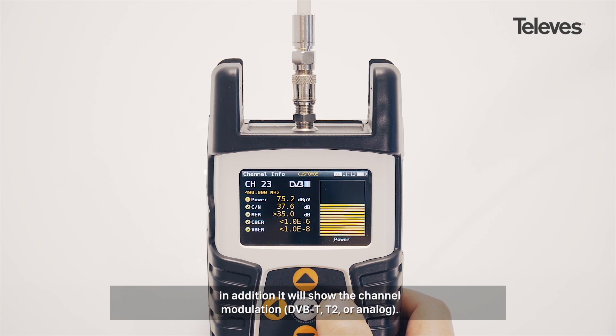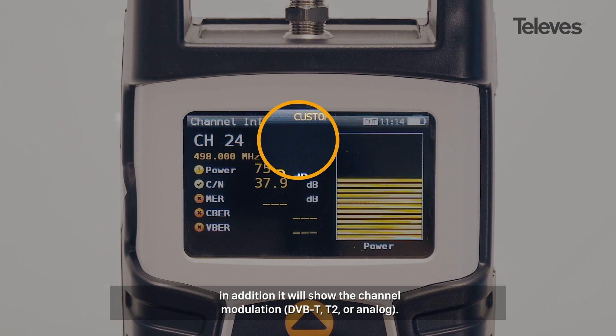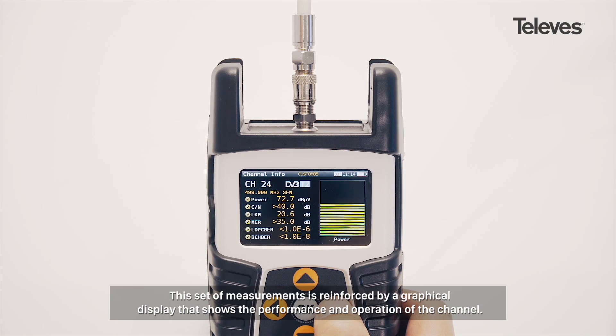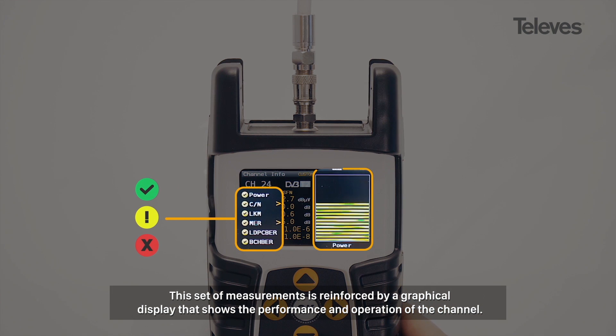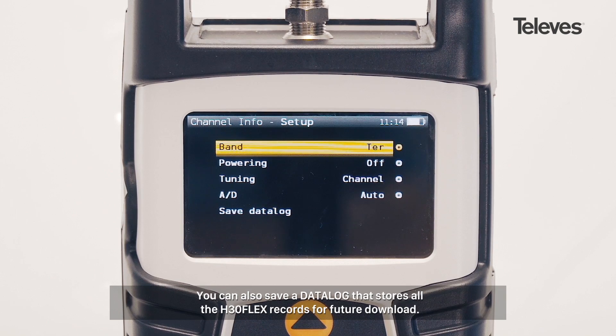In addition, it will show the channel modulation — DVB-T, T2, or analog. This set of measurements is reinforced by a graphical display that shows the performance and operation of the channel.